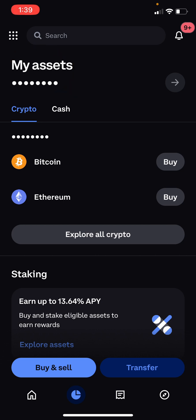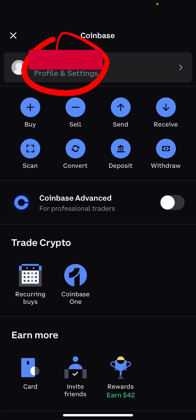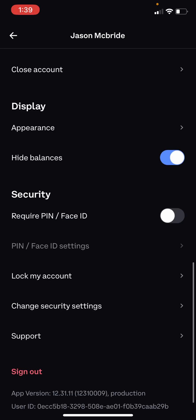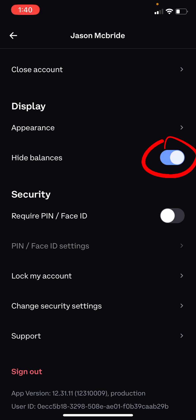Go to the top left to those dots right there. Once you're in this tab, go to where it says Profile and Settings. Once you press that, scroll all the way down to where it says Hide Balances. If this is enabled for you, go ahead and disable that.